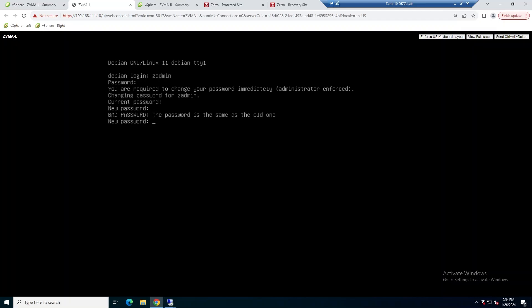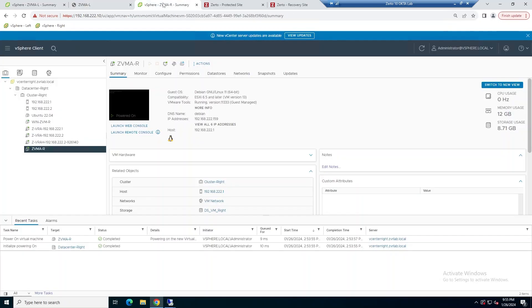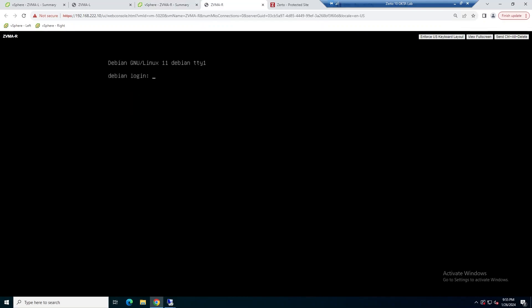So once you've changed your default password, you're going to be taken to a screen here where it says it's initializing. This is going to take a few minutes.